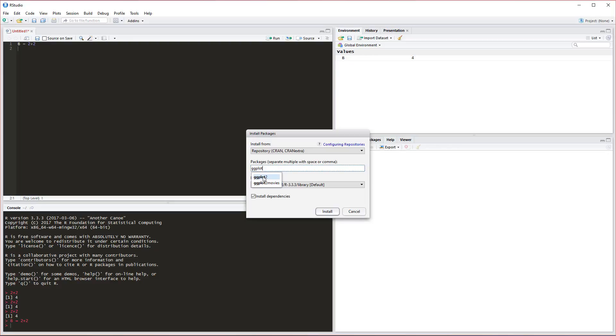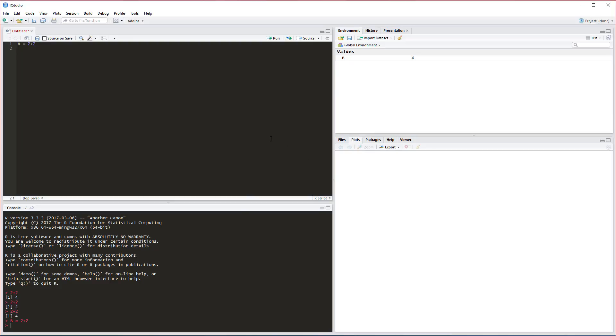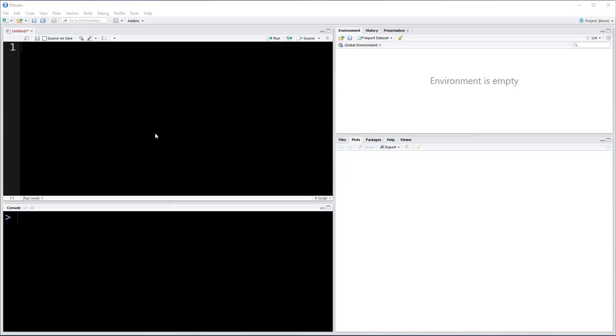For example, if we wanted to install a package called ggplot2, we could start typing in here and it'll autofill for us. We can find that there is a package called ggplot2 and we can install that. I'm not going to do that right now because we're going to be covering this in a later video. You can see how this works. That's it. In the next video, we'll actually start building stuff in R.